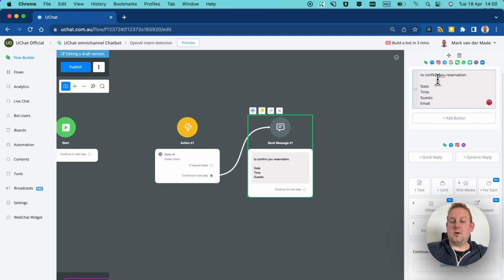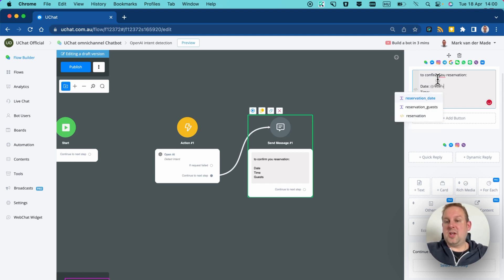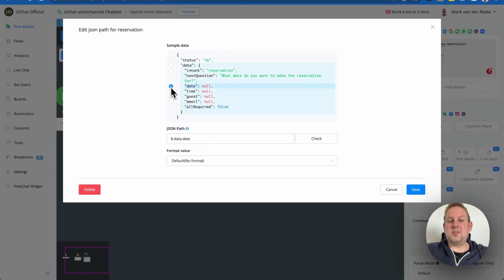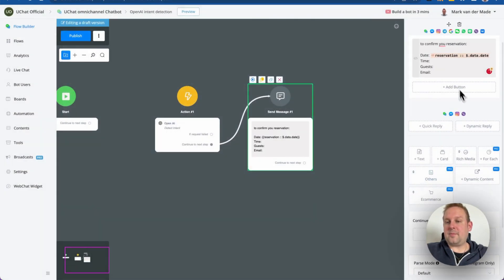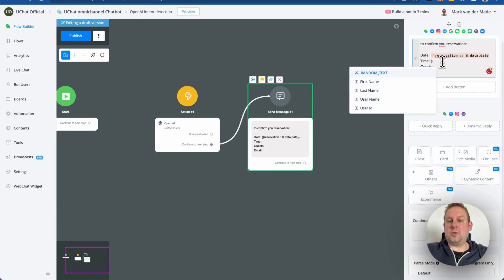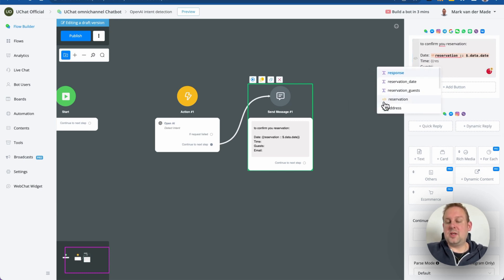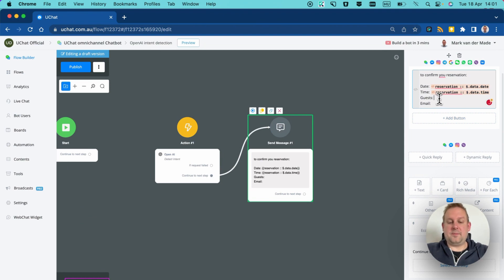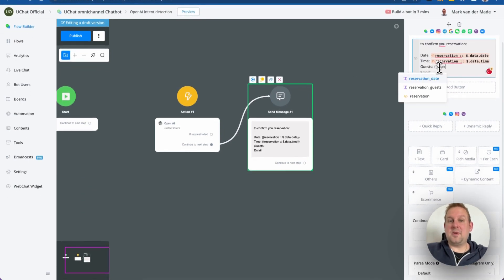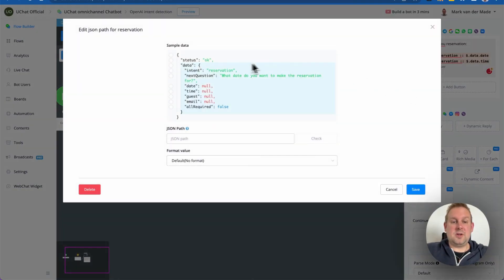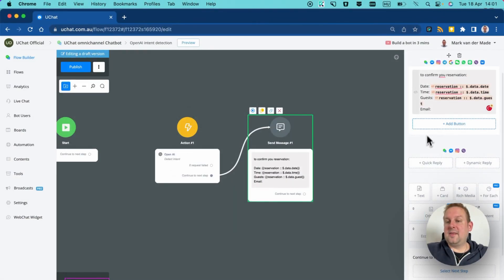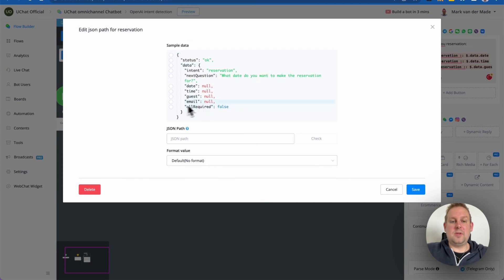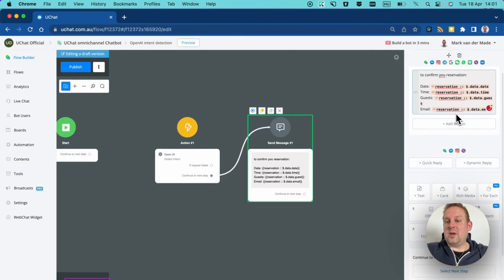Let's go with the reservations JSON field. From here we already have parameters to map. Let's map the date from the reservation JSON, then do the same for time, then guests — all coming from that same JSON field — and then last but not least the email. Let's press save and we're done.